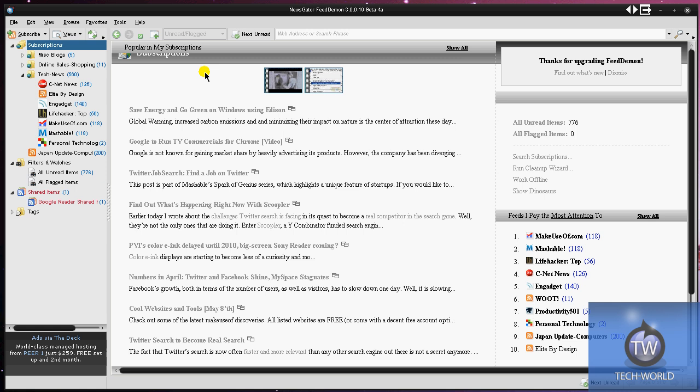Hey guys, KidGyuri here from MegabyteTV and the Tech World channel. Today I'm doing a software overview of Newsgator's new FeedDemon 3.0. I'm using the actual beta 4 version, and it's an RSS client or RSS desktop reader. RSS is really simple syndication.